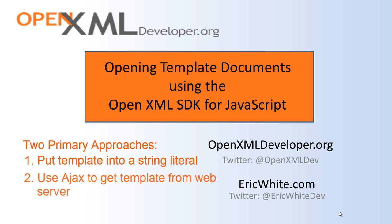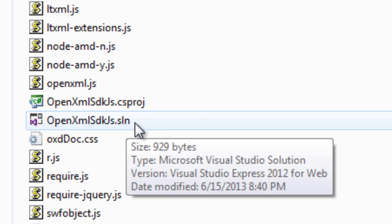The other thing that you can do is you can use AJAX and get the template document from your web server. And you might use this approach if you have a template document that you want to change fairly often. You want to change it in an easier fashion than going in and changing the string literal in a JavaScript program. I'm going to walk through both of these today.